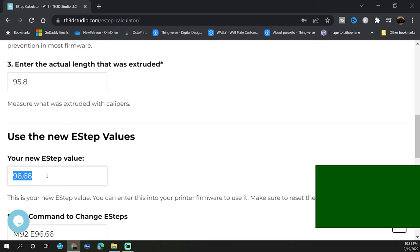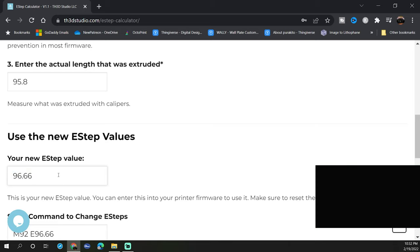You can take this over to the control panel on the printer, enter in 96.66 and save that.